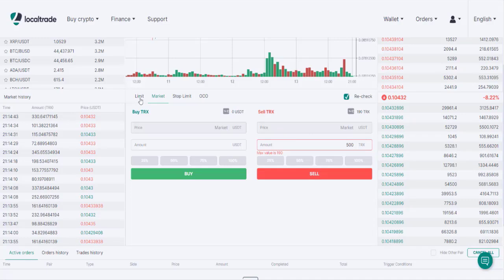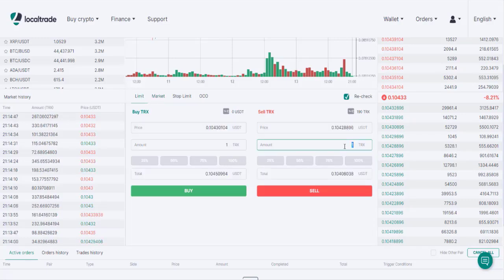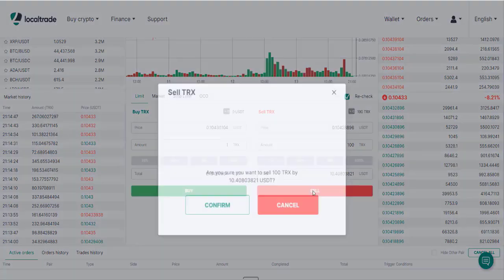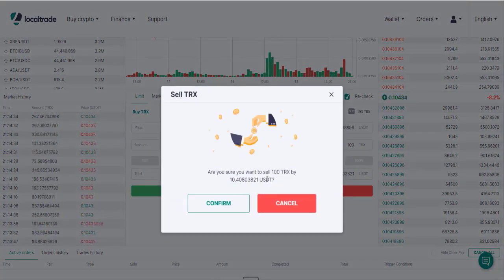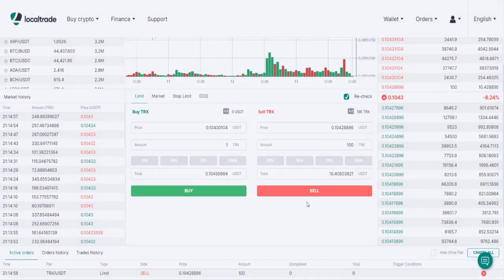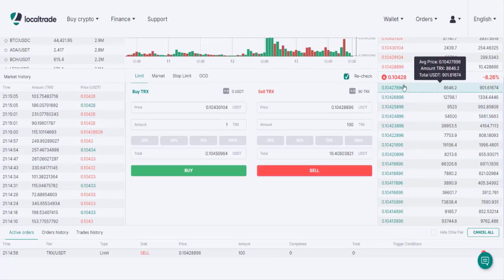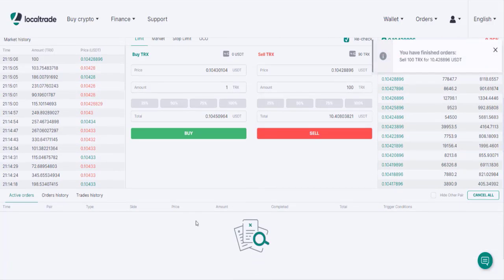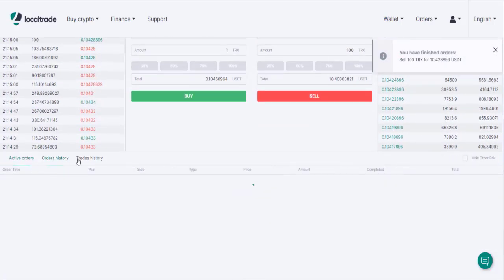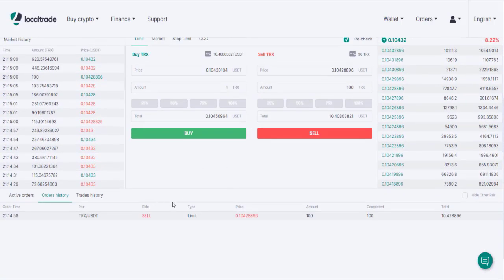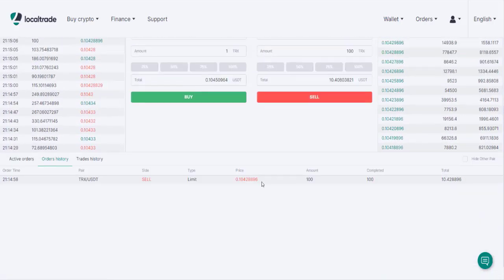I also use a Limit order as an example — selling 100 Tron. The platform asks: are you sure you want to sell? I confirm yes. The order is covered and there are no active orders remaining. The sale completes and I receive USDT for the sold Tron tokens.